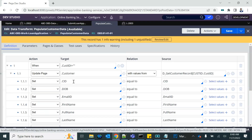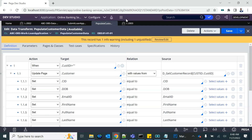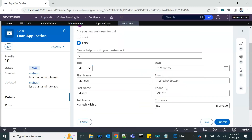Currently we are getting the data from the database data page and then copying it over to a property, and that property is what we are displaying. When the user updates anything on this screen, it gets updated in the property. To save it back, I can save the property directly using an obj method in an activity, but here we want to demo the saveable data page.